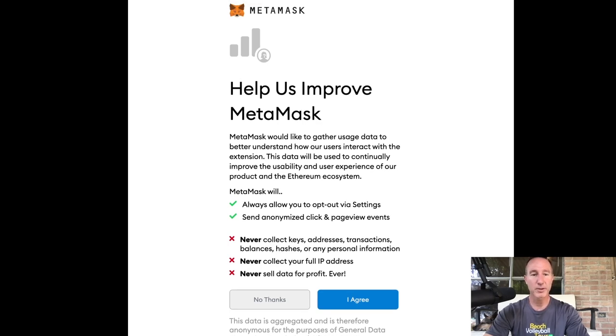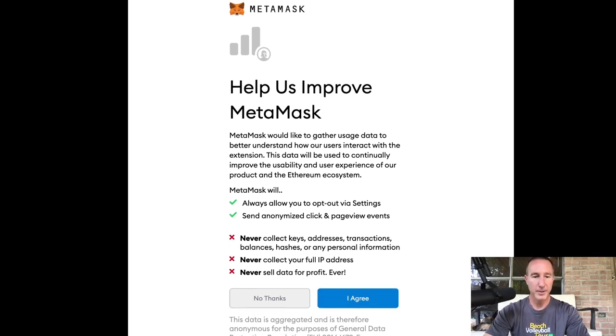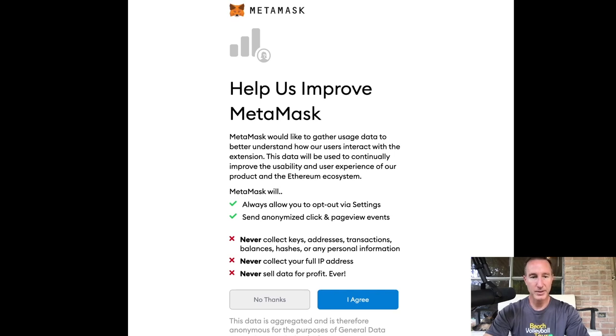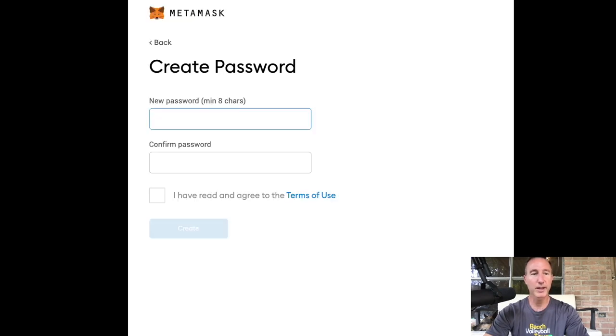Help us improve MetaMask. MetaMask will always allow you to opt in via settings. What it's asking you to do is to send information. So, okay. I agree. Whatever.